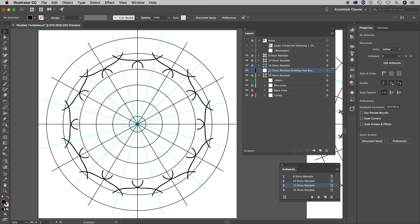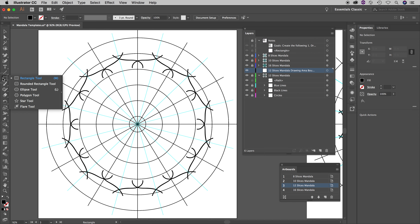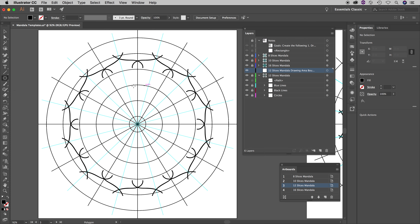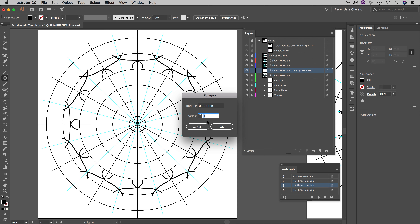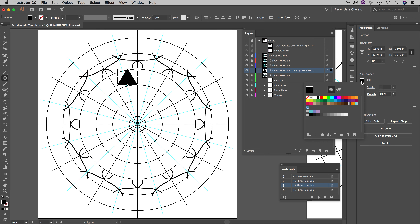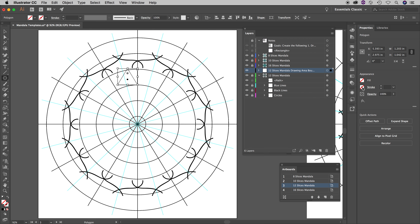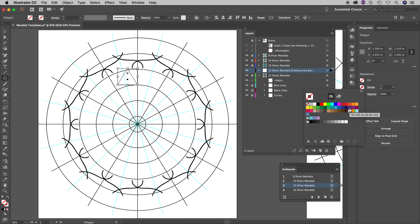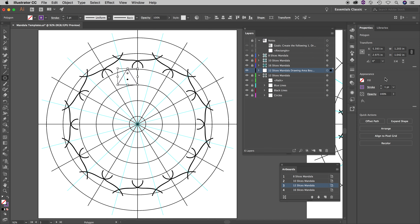The only thing I have unlocked is the drawing area boundary layer. To create it, get the rectangle tool — not the rectangle, but the polygon tool. Click once somewhere and what you want is a three-sided polygon, in other words a triangle. Hit OK. Currently it has a fill — I don't want that, so I'll remove the fill and give it a stroke. I'll choose purple — you can pick whatever color you want.